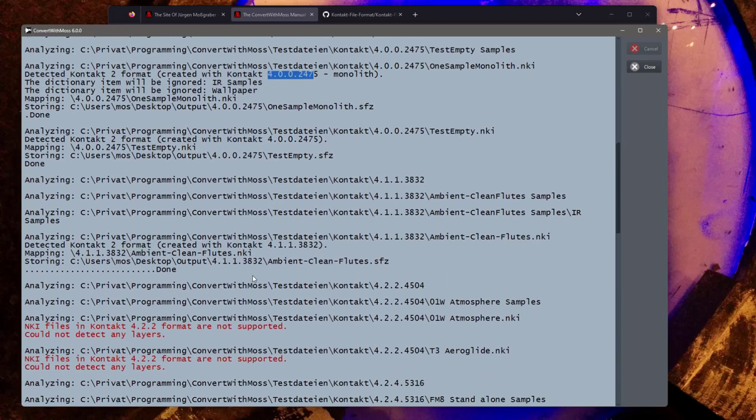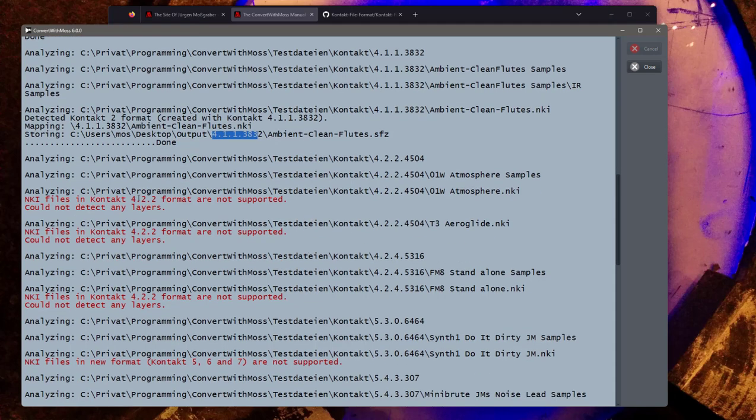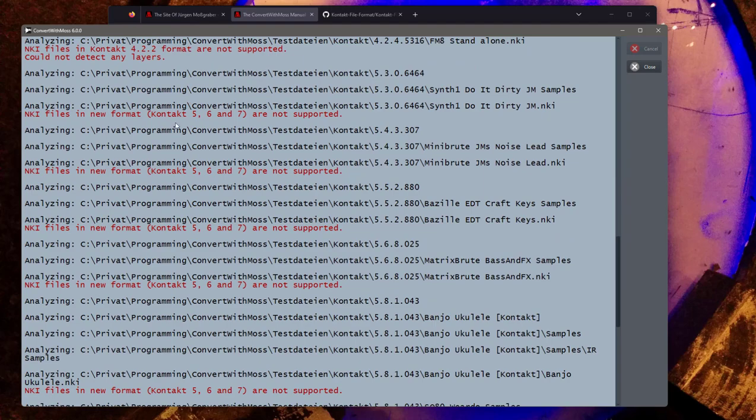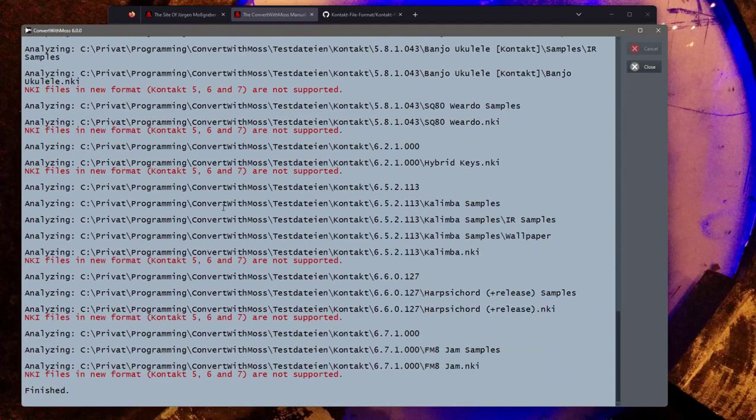We have a version 4 file which was also still created with the old format, so this also works nicely. Also 4.1.1 file still working. And then there was this format change which I mentioned. So far I have no idea about it. It will not work. And also the later 5, 6, 7 formats are detected but also still not supported.